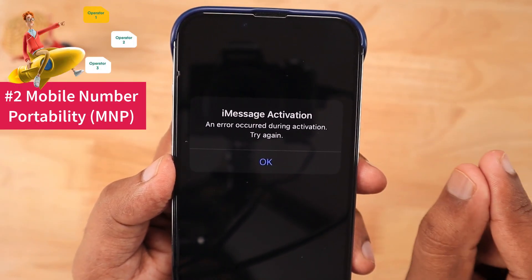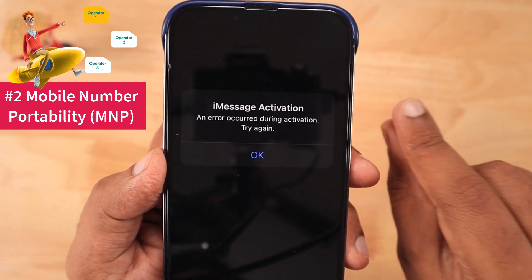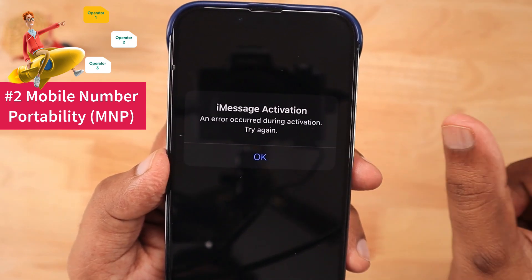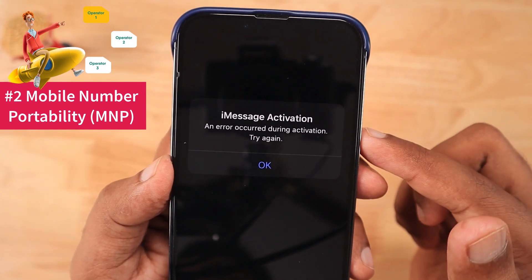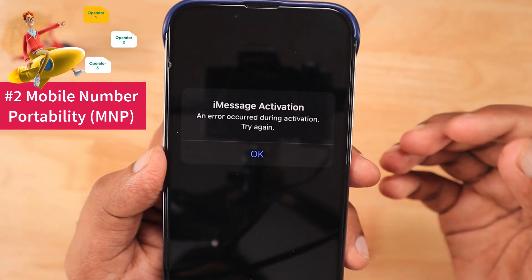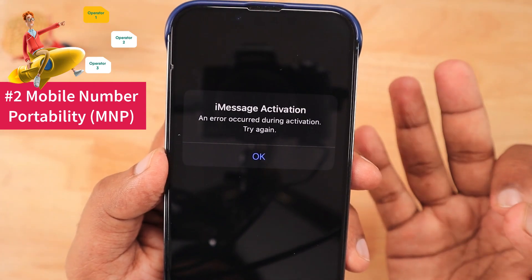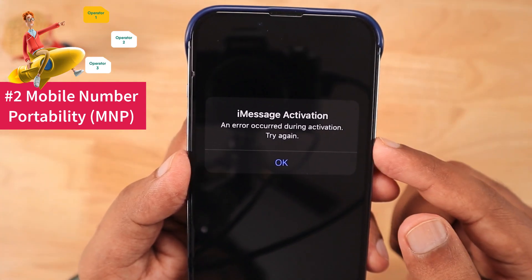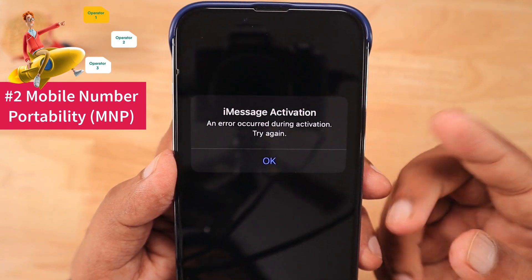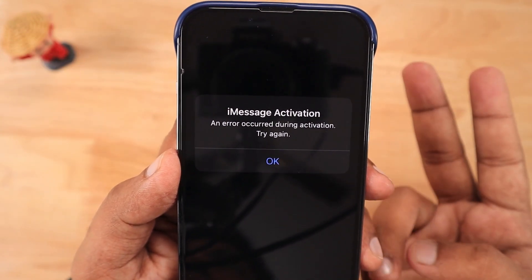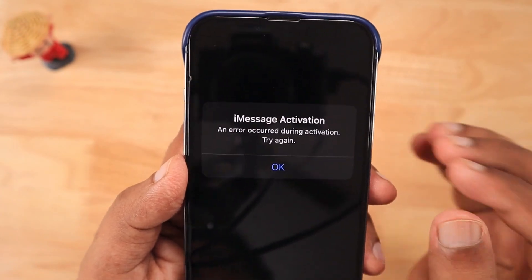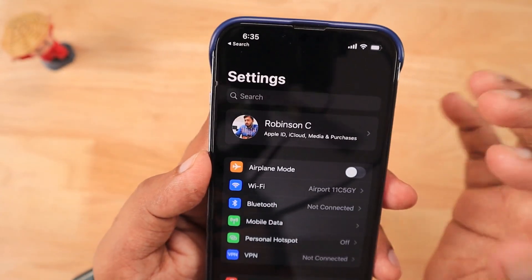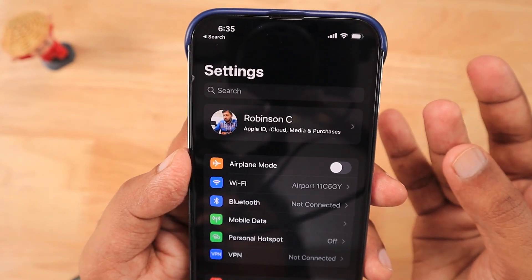The second important thing is if you have recently done a mobile number portability — which in short form we call MNP — from a different network, then all your services will not be active immediately on your number. Again, it will take two to three days, or maximum one week, in order to use all the features that your SIM can use with the new network. So you have to wait patiently for at least three days and then try to activate iMessage.